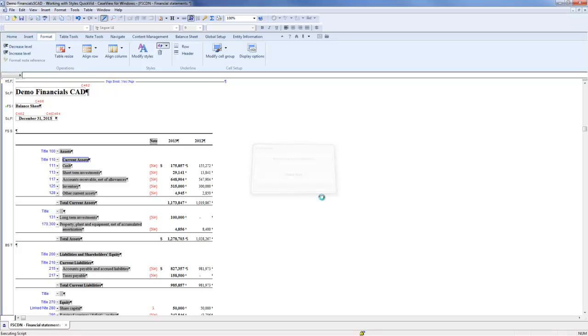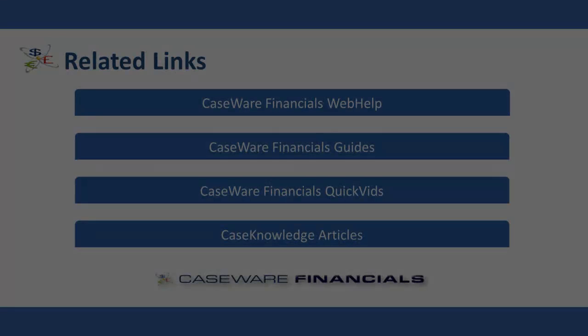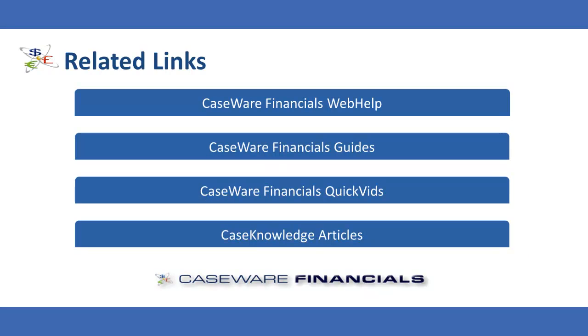This concludes the QuickVid on working with styles. For more information including documentation and online help, see the related links in the video description. Thank you for watching Caseware QuickVids.